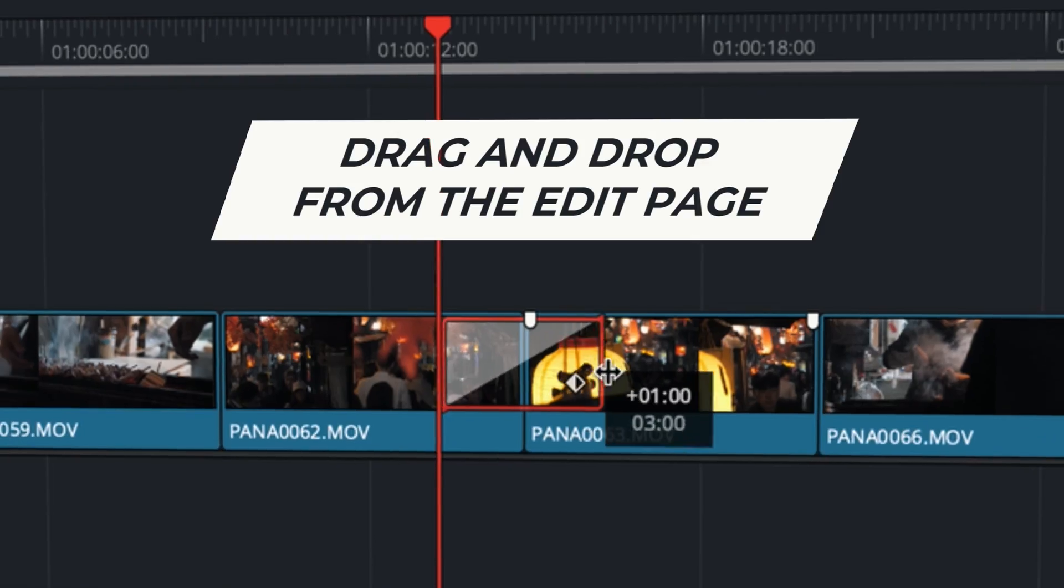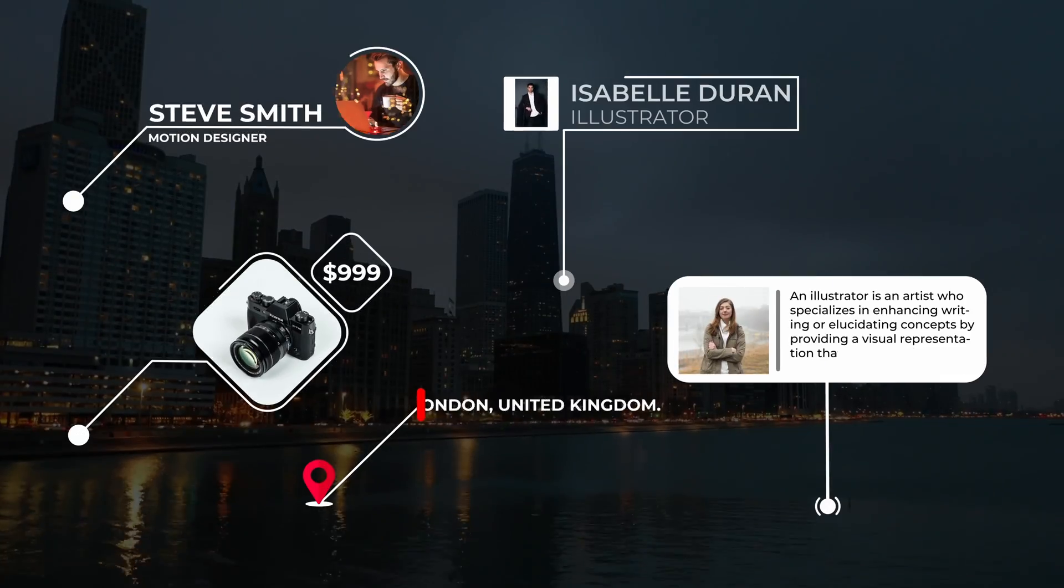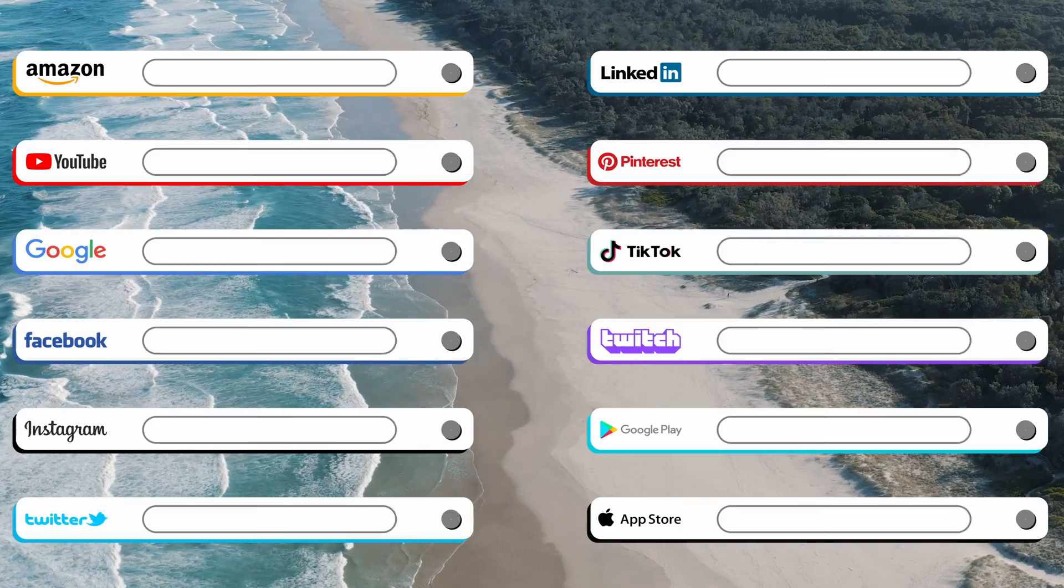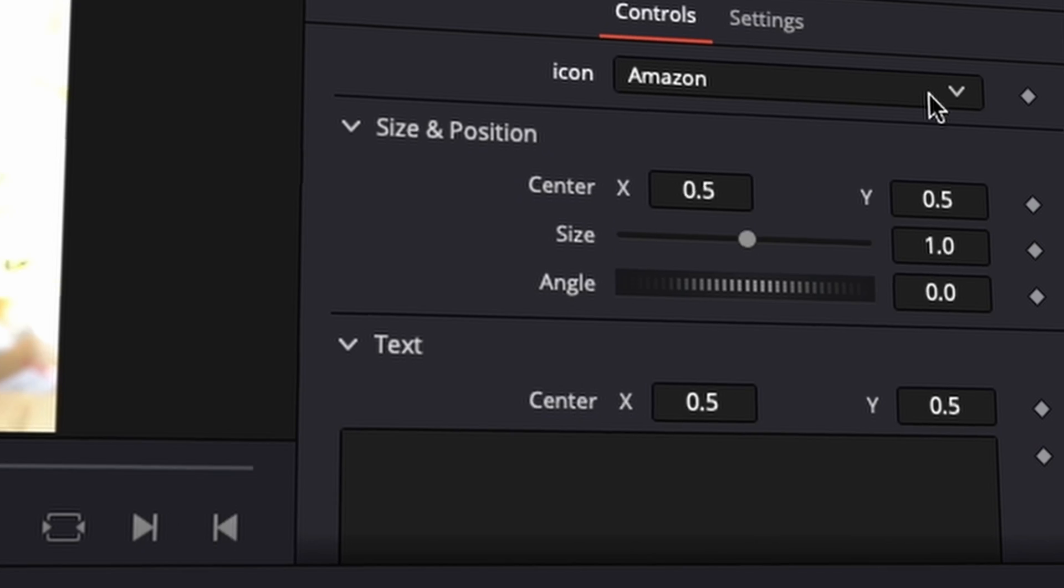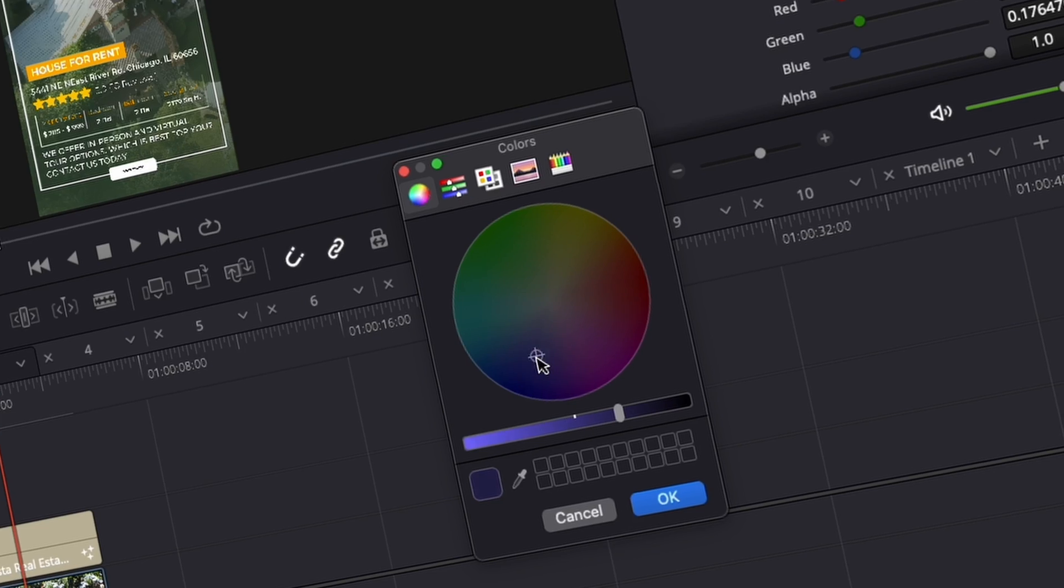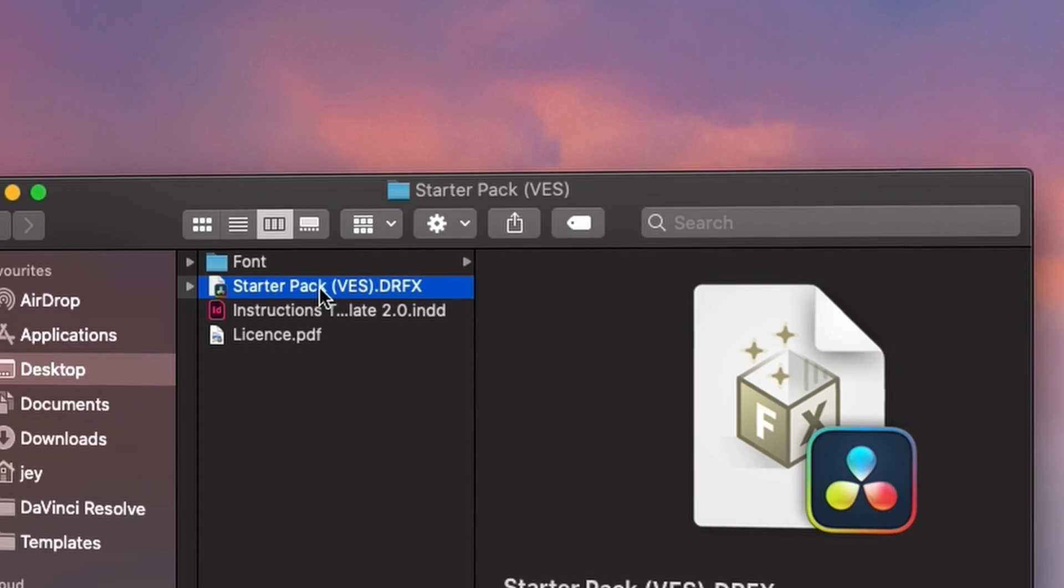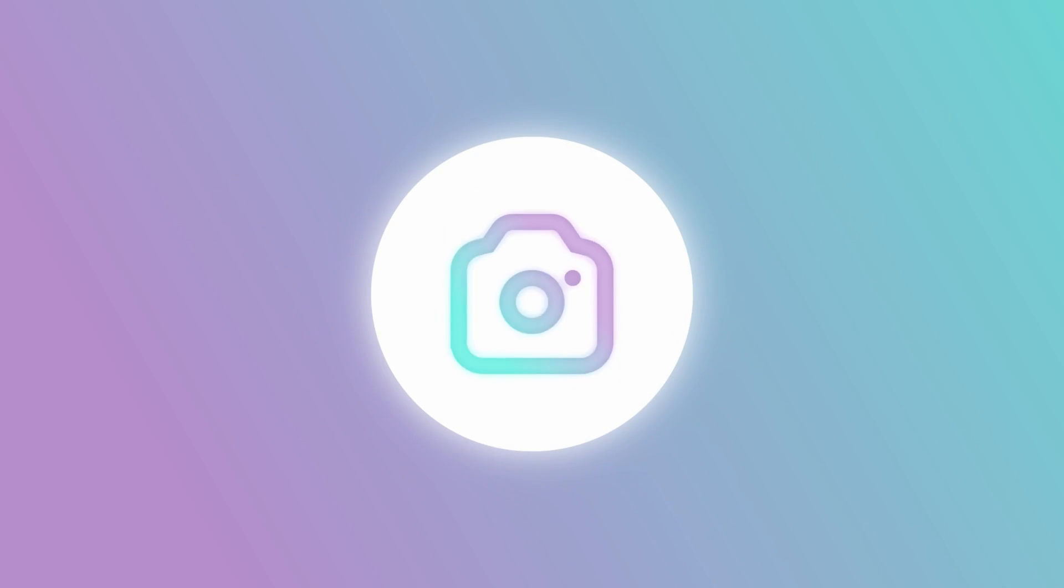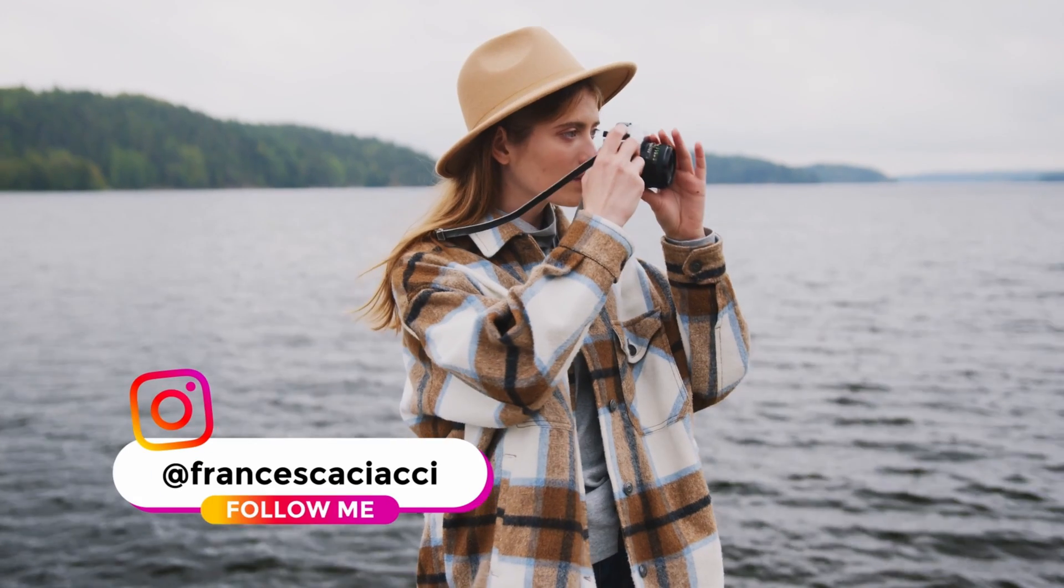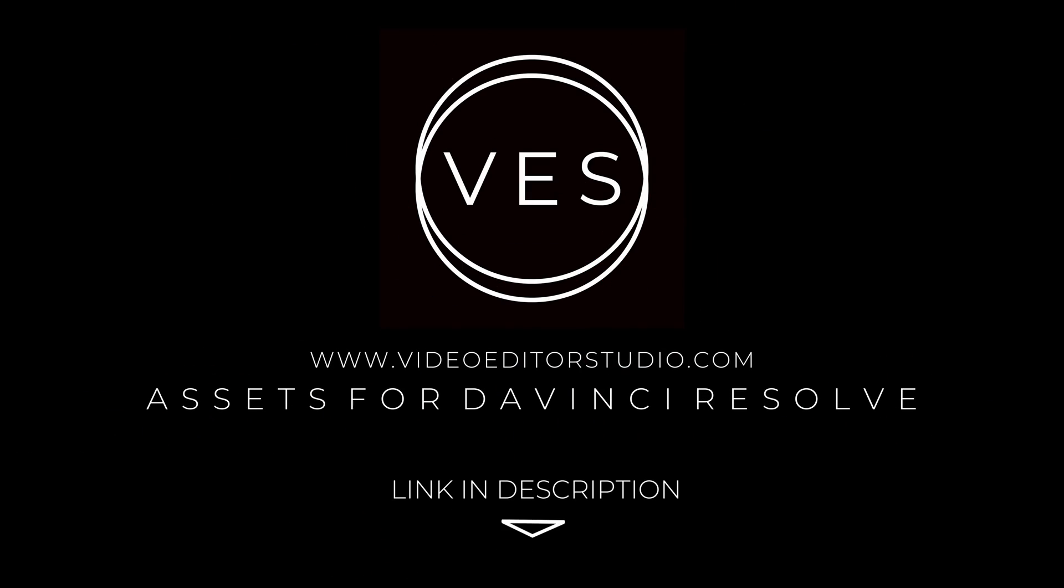Speed up your workflow and create better videos using the pack available on our website, including titles, transitions, and templates, but only for DaVinci Resolve. Get started today by downloading our free starter pack containing a compilation of 20 titles curated from our library. Link in the description below or at VideoEditorStudio.com.